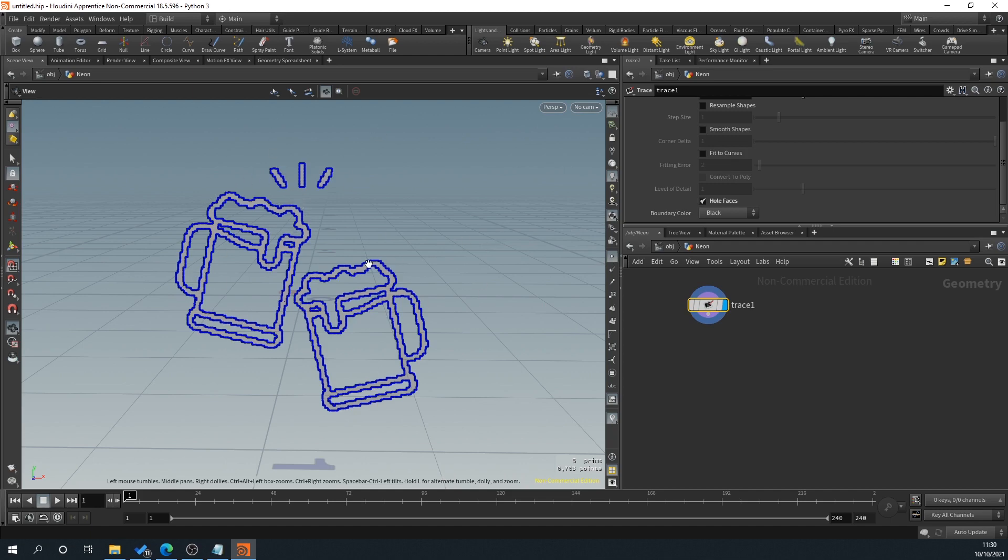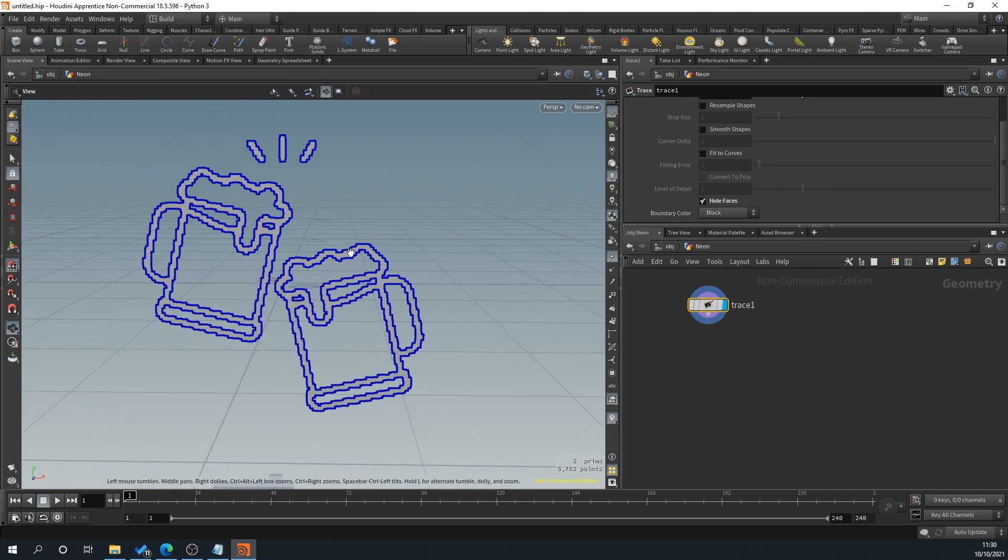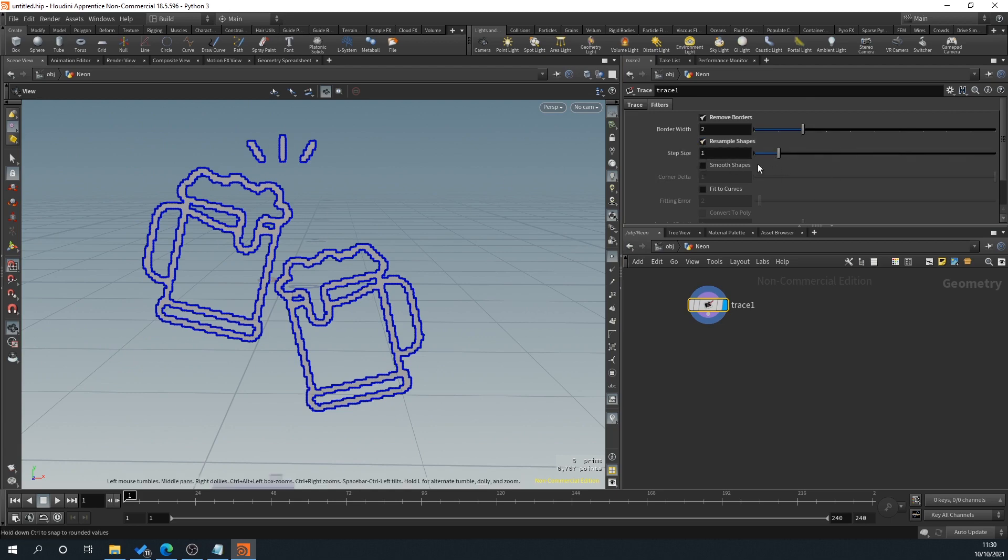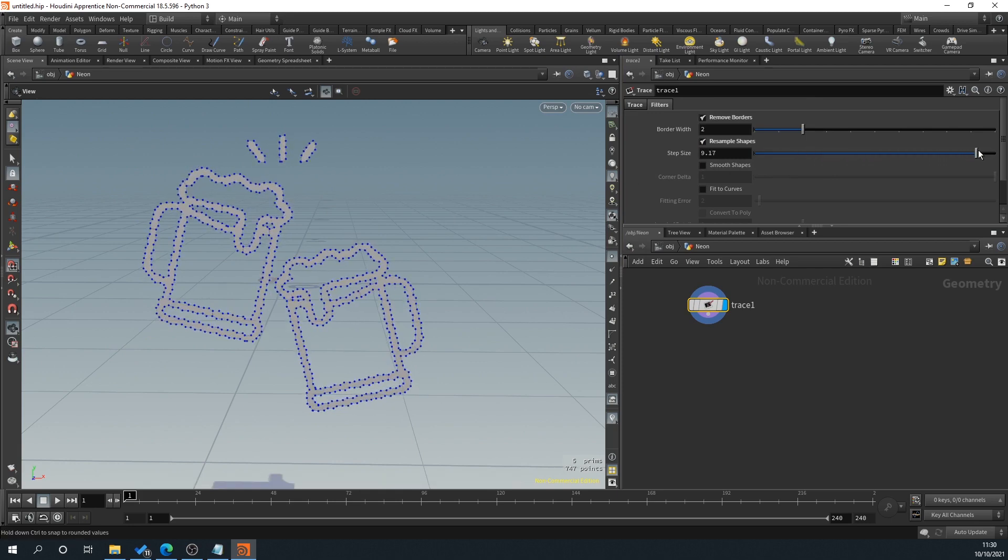So if we just turn on our points here, click this little point icon, you can see here, these are all our points. Obviously that's a crazy amount of points for what it is. A neon sign is generally seen from a distance. So what we'll do is we'll turn on resample shapes.